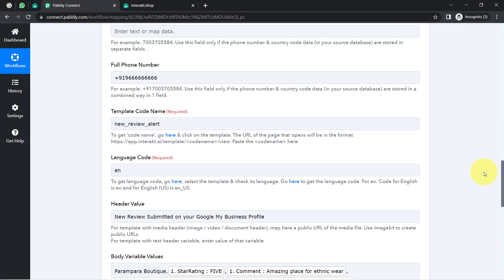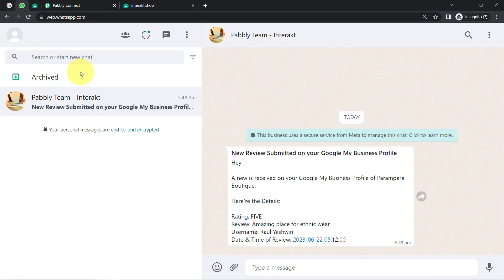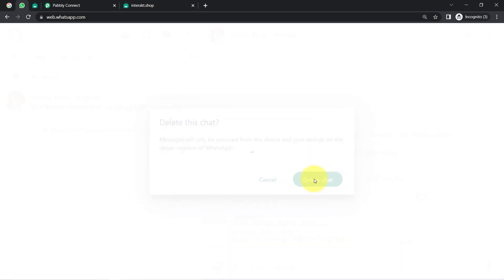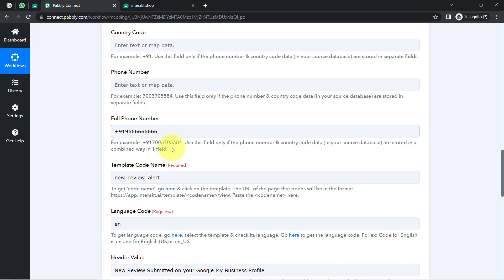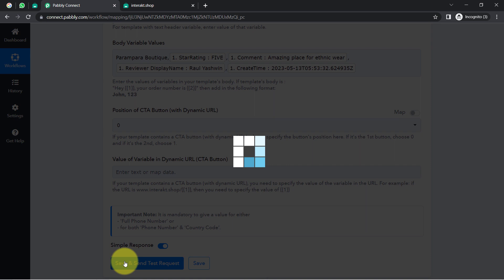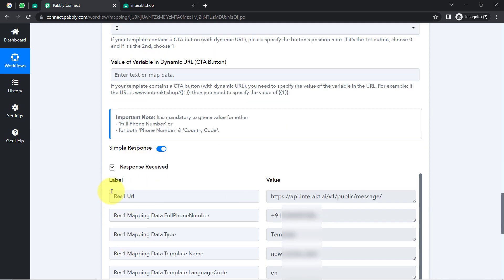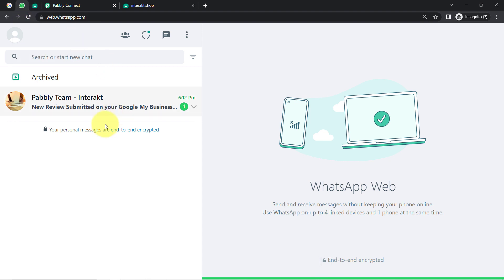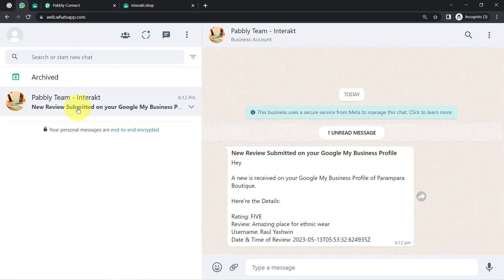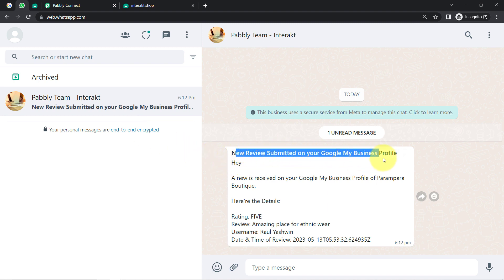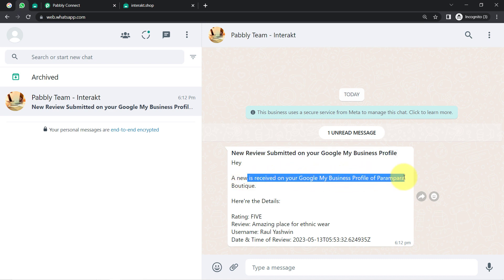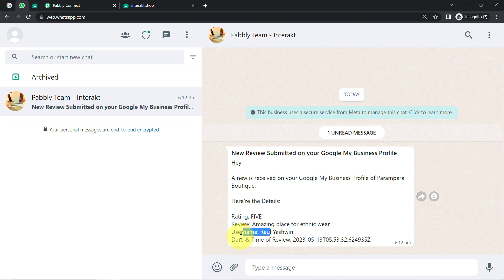Before clicking Save and Send, I am replacing the dummy number with my own genuine WhatsApp number and deleting the existing message so I can show a new message being received. Clicking 'Save and Send This Request' and waiting for the response. The response is received, which means the message has been sent. Checking our WhatsApp application — the message is received. It shows: 'New Review Submitted on Your Google My Business Profile. Hey, a new review is received on your Google My Business Profile of Parampara Boutique. Here are the details: rating, review, username, and date and time.' Our automation is working absolutely fine.